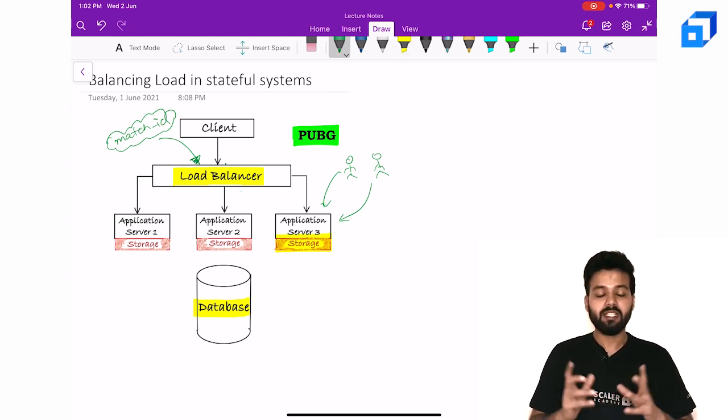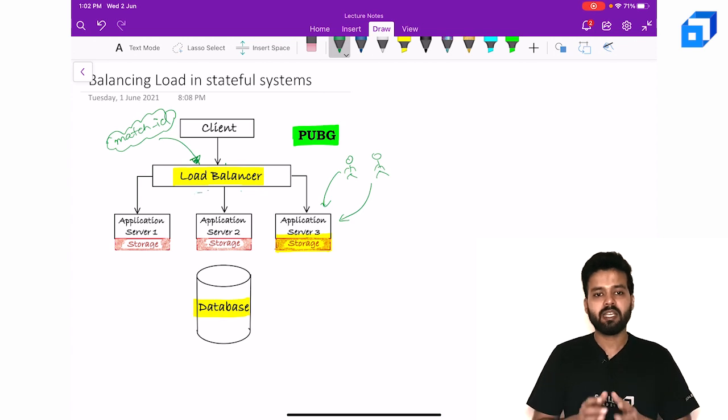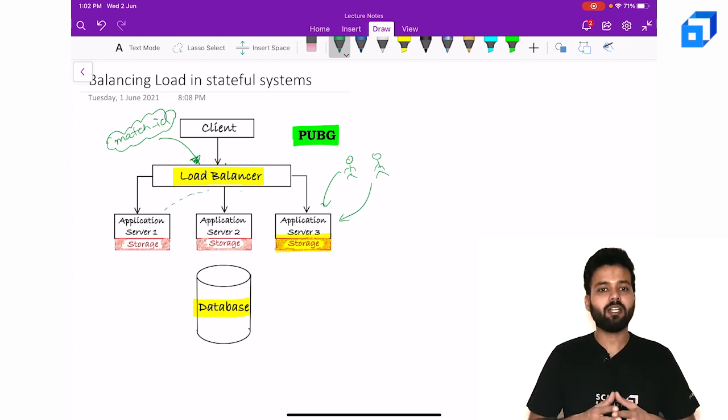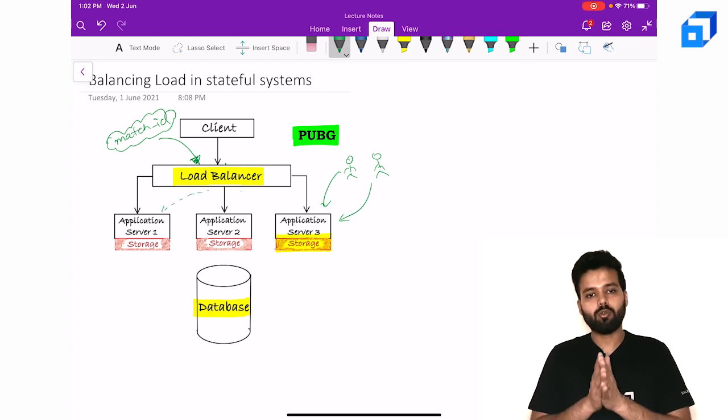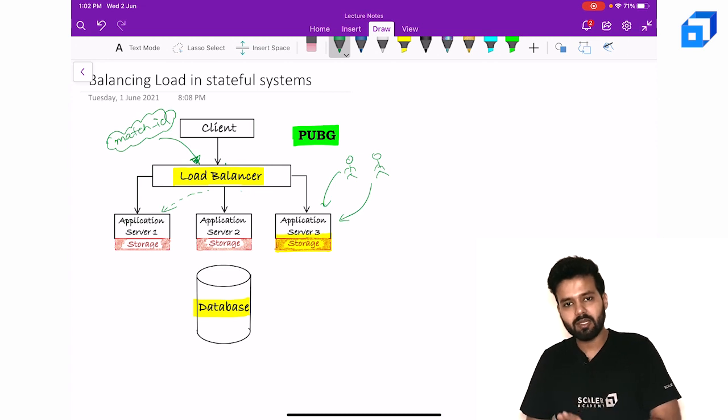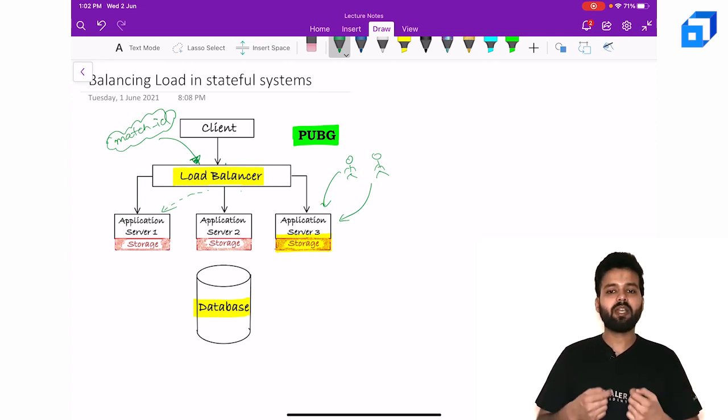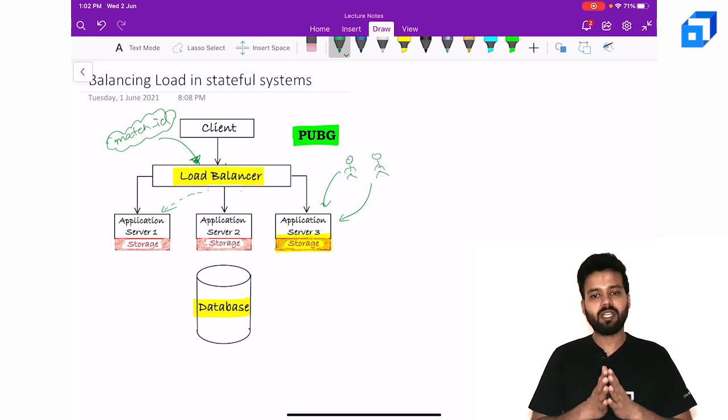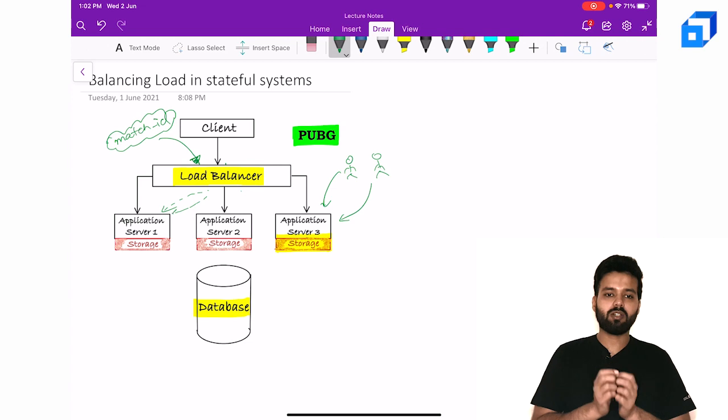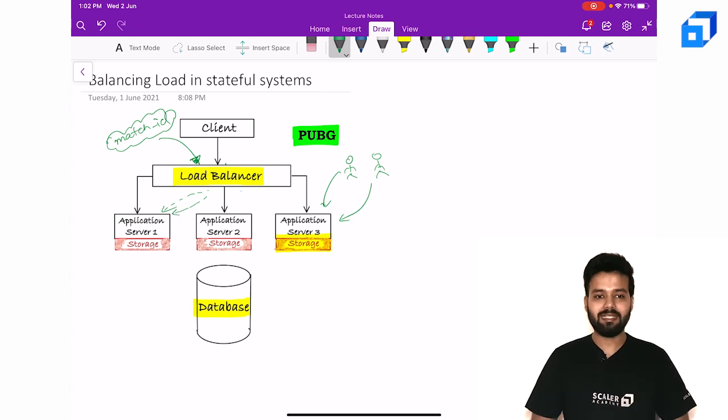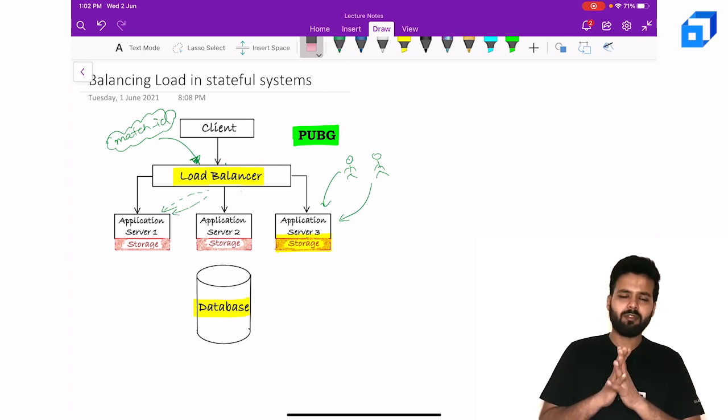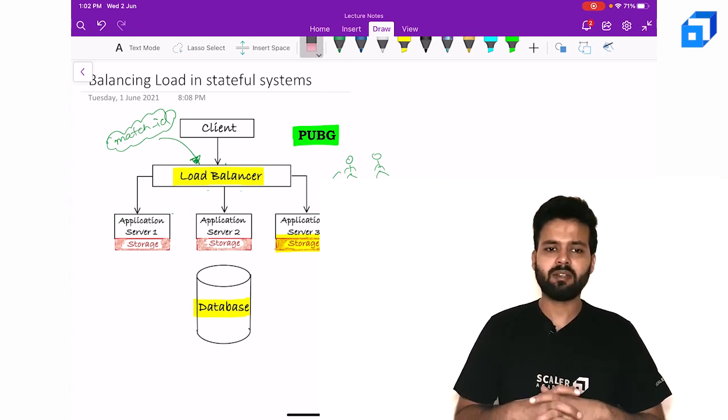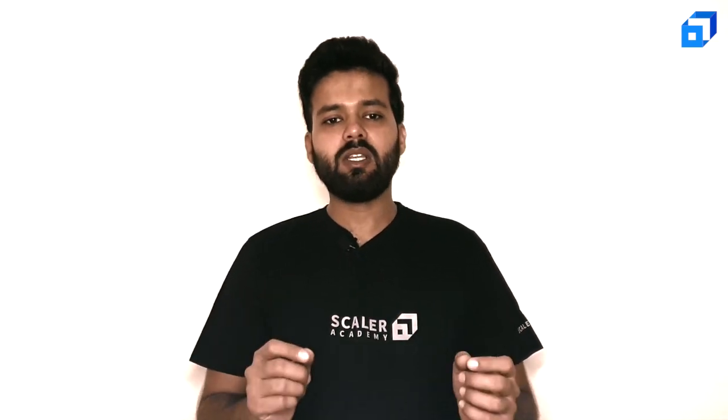In simple words, if the first request for let's say match ID 2 goes to server 1, all the subsequent requests of same match ID must be routed to server 1 only. Which algorithm can we use to distribute this traffic? Well in this video we are going to discuss one such approach. We are also going to look at its pitfall and build intuition for the upcoming video on consistent hashing.